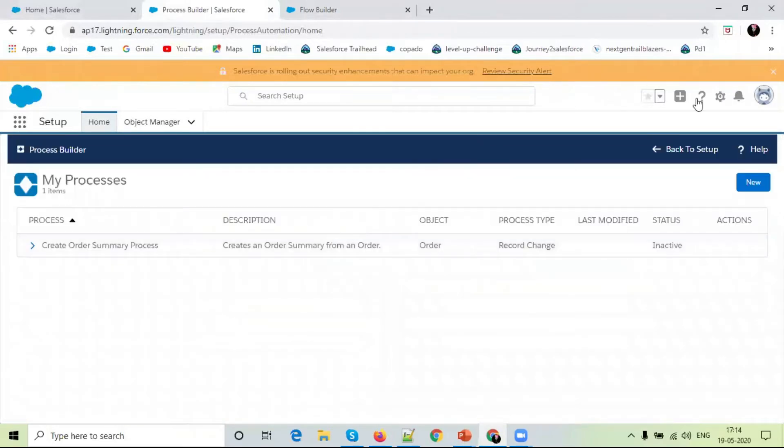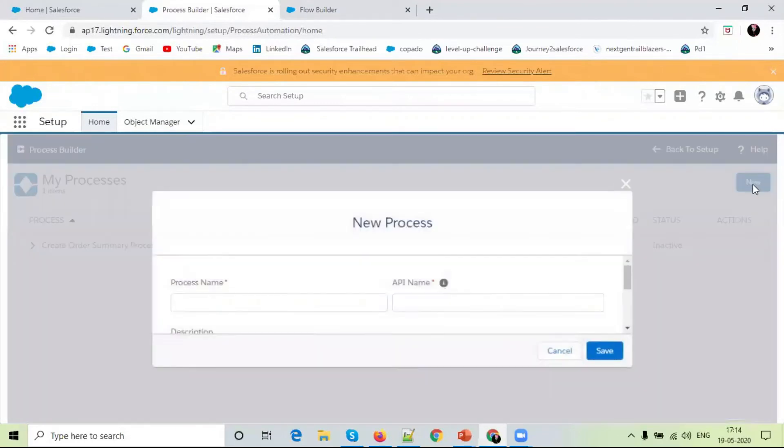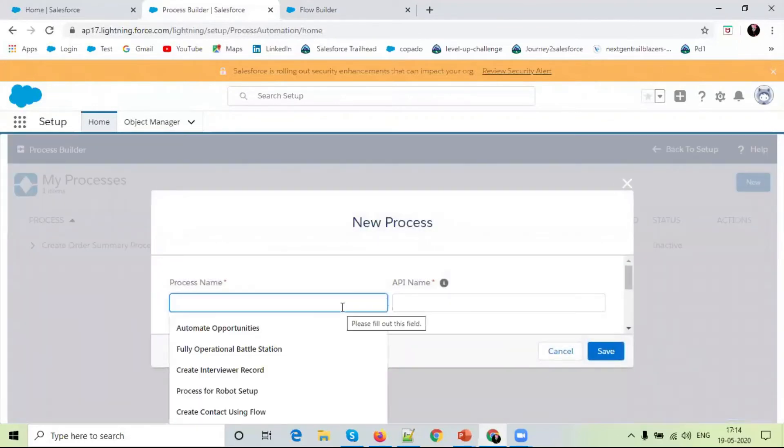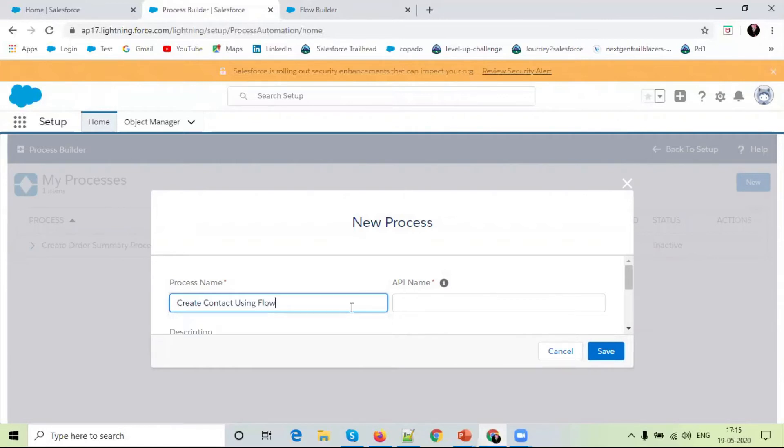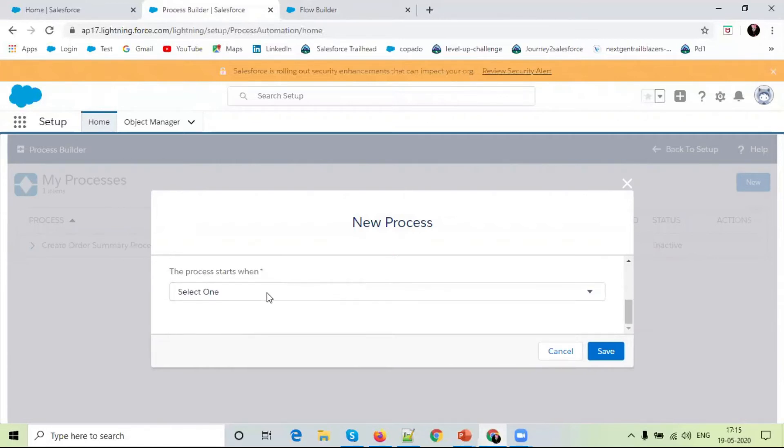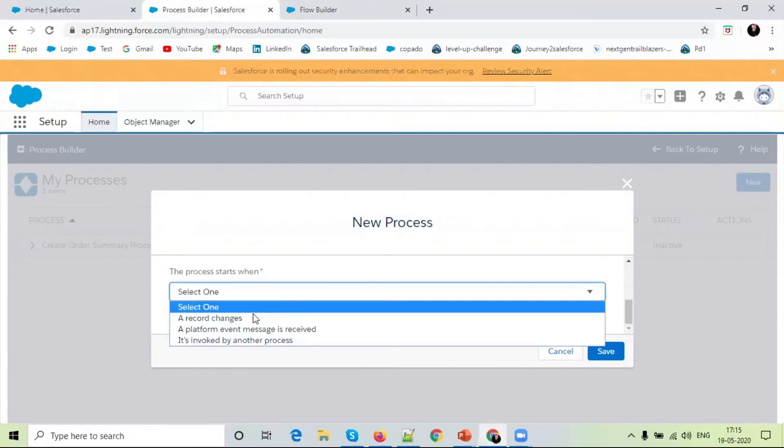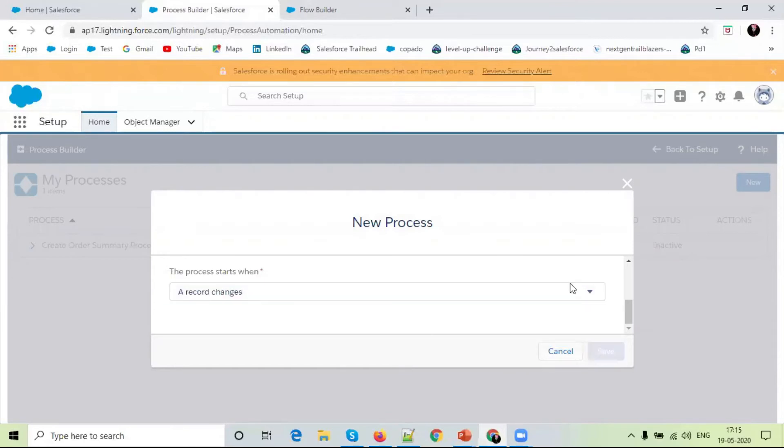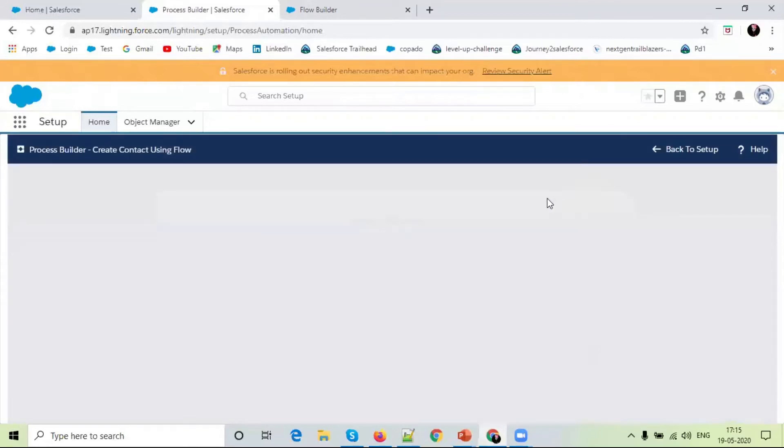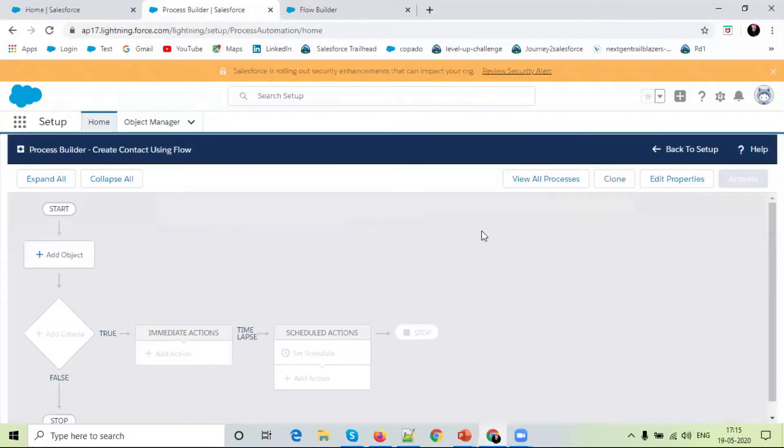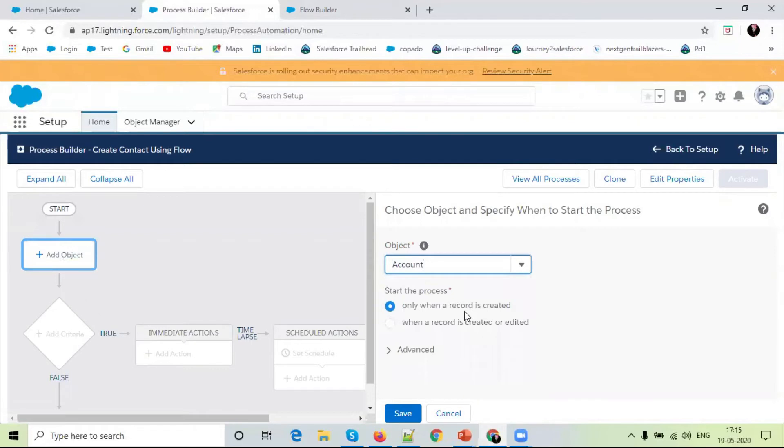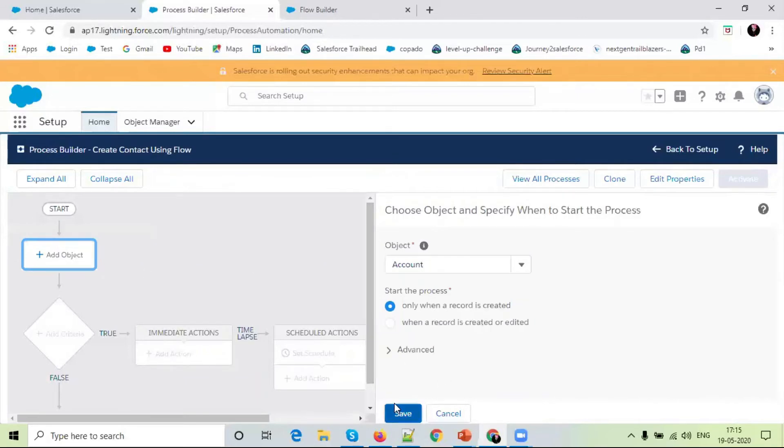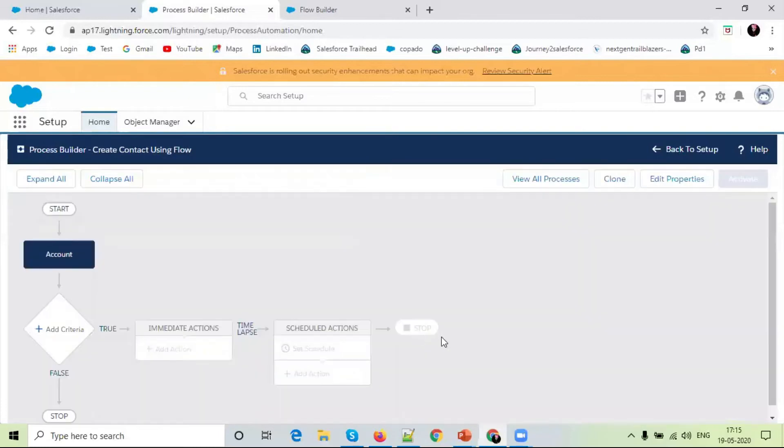Simply click on new. Process builder: Create contact using flow. Select record change and save. Select account object. Select only when record is created. So when your account is created, then the process builder will be triggered. Save it.